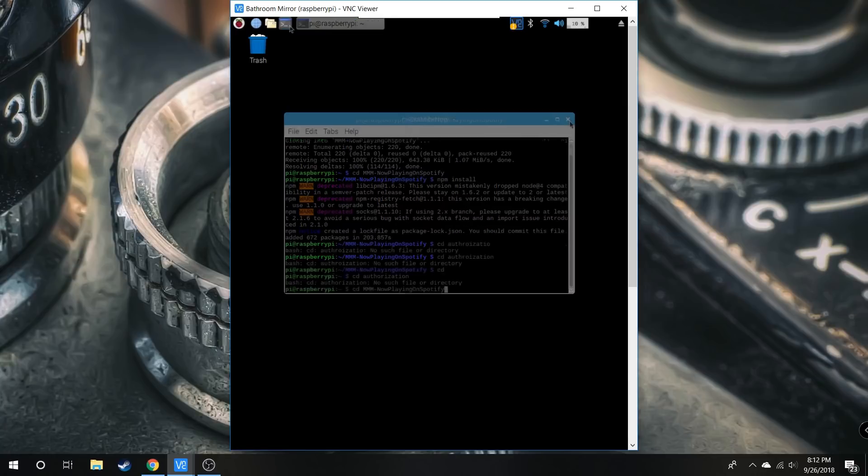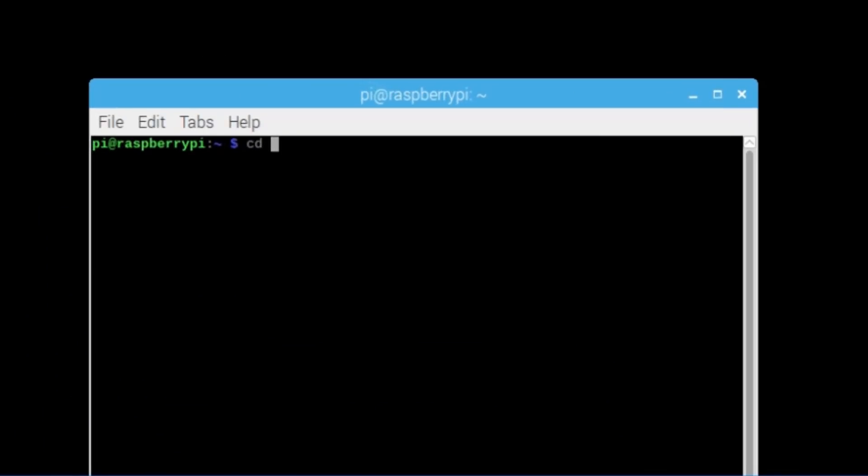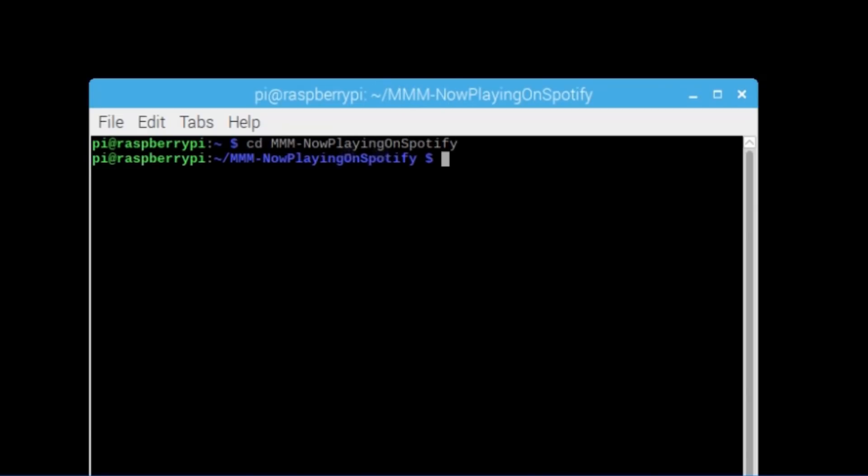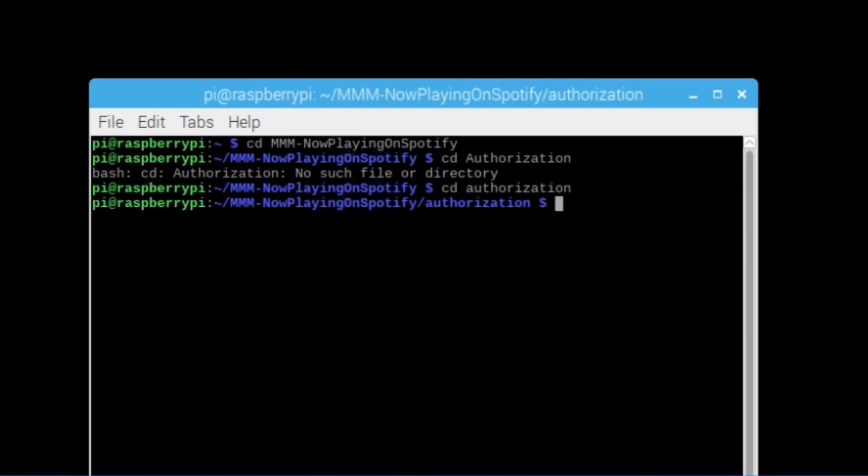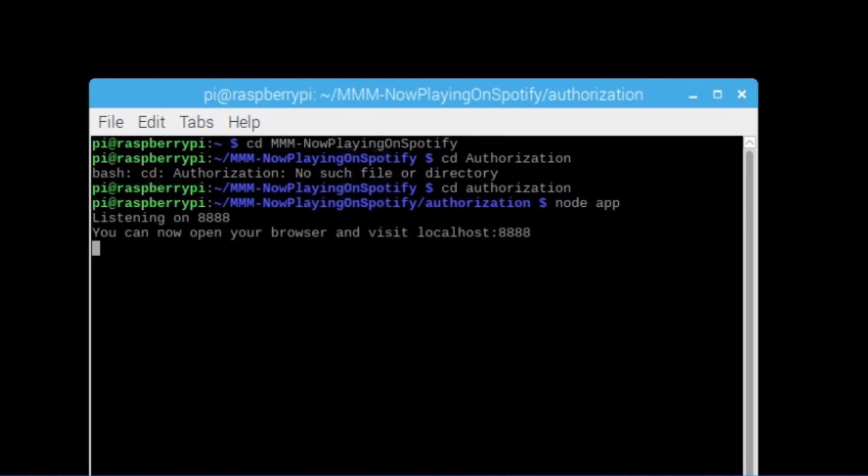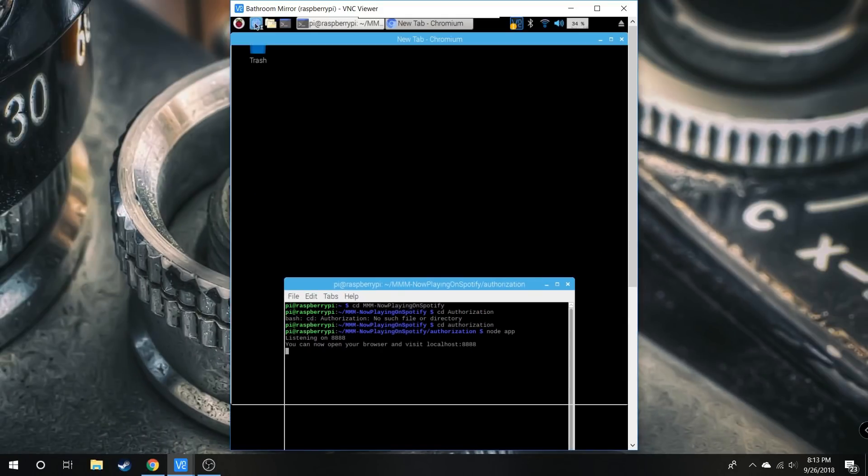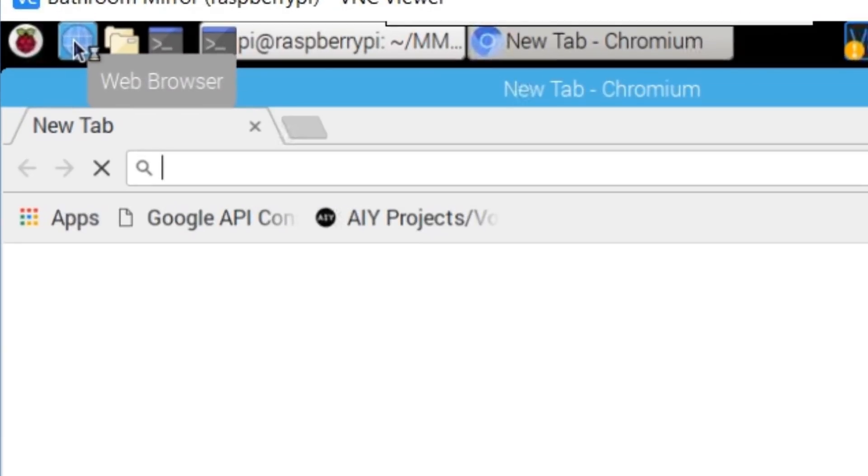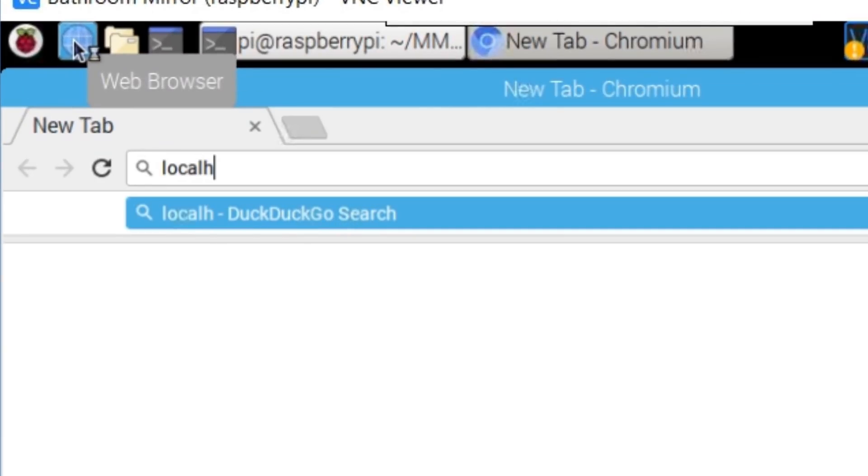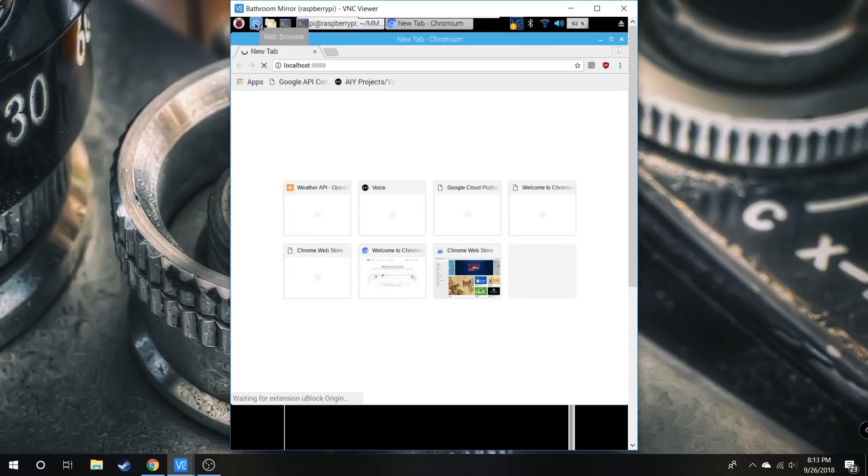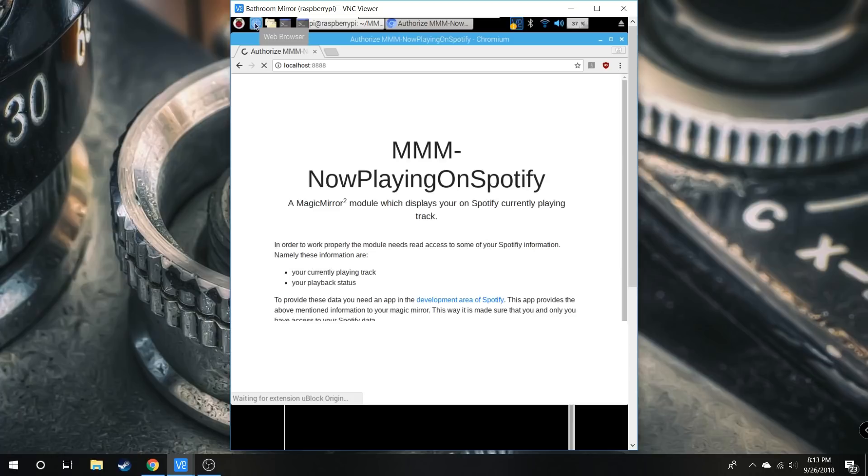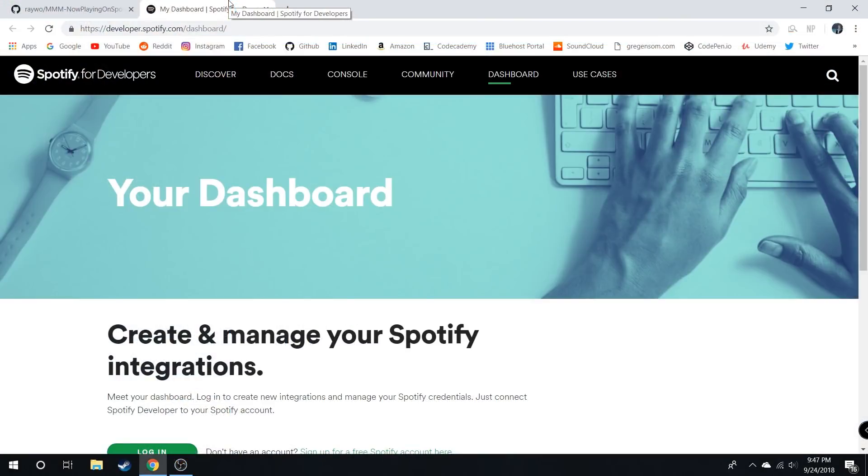Once that's done, open another command line, navigate to the same folder, then cd into authorization (lowercase). Type node app - it should say listening on 8888. Open a browser on the Pi and type localhost:8888, which will bring up the authorization page.